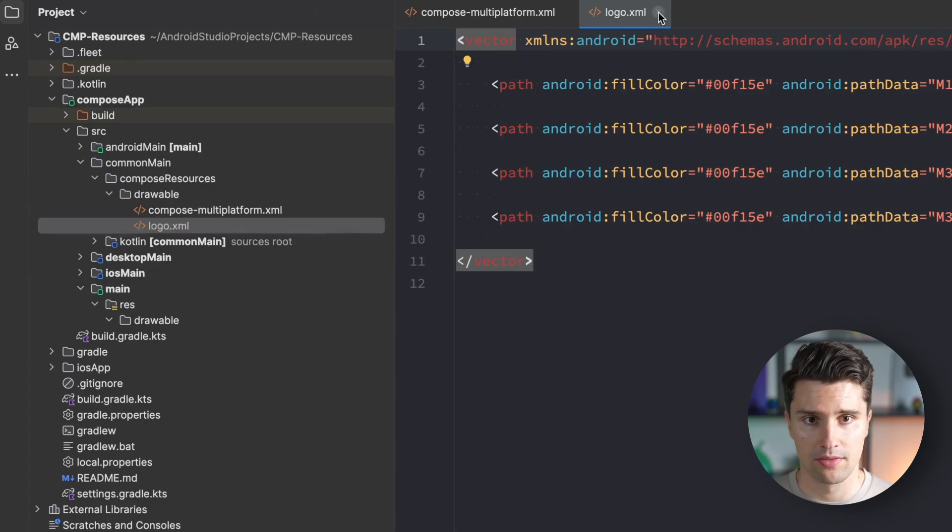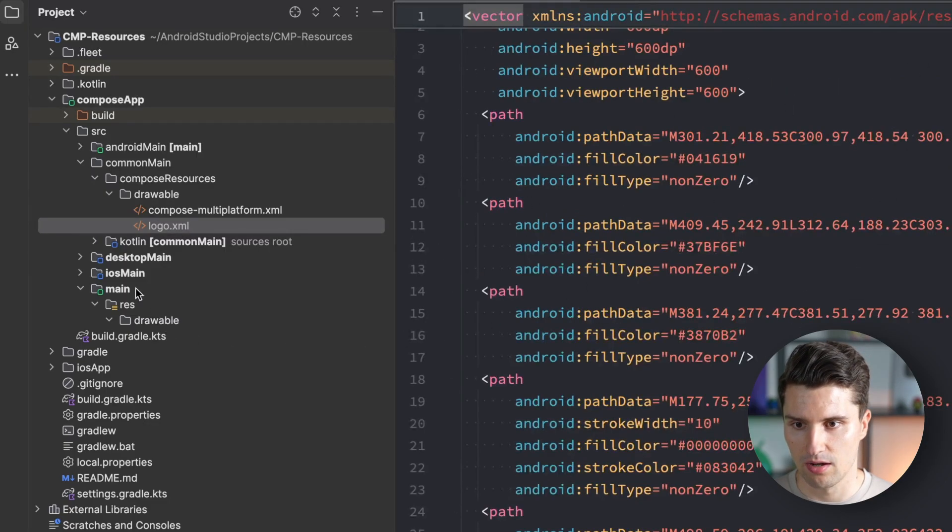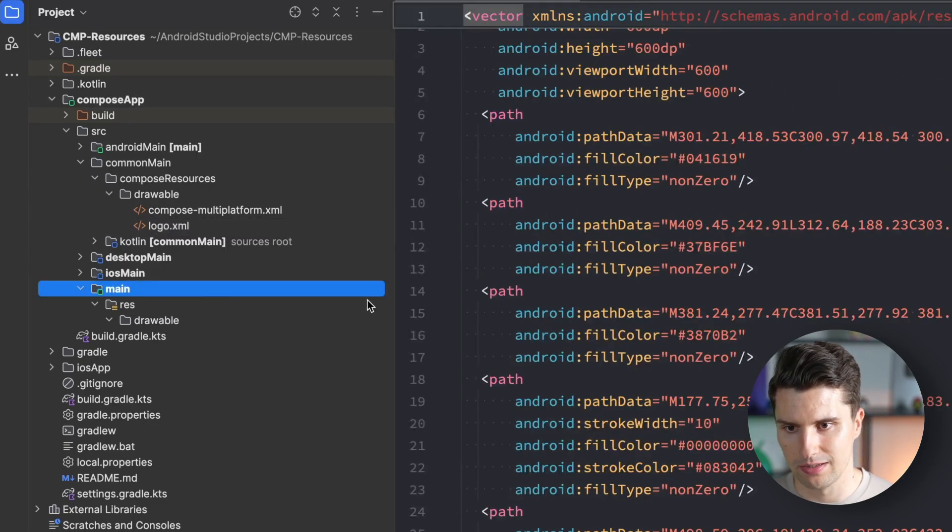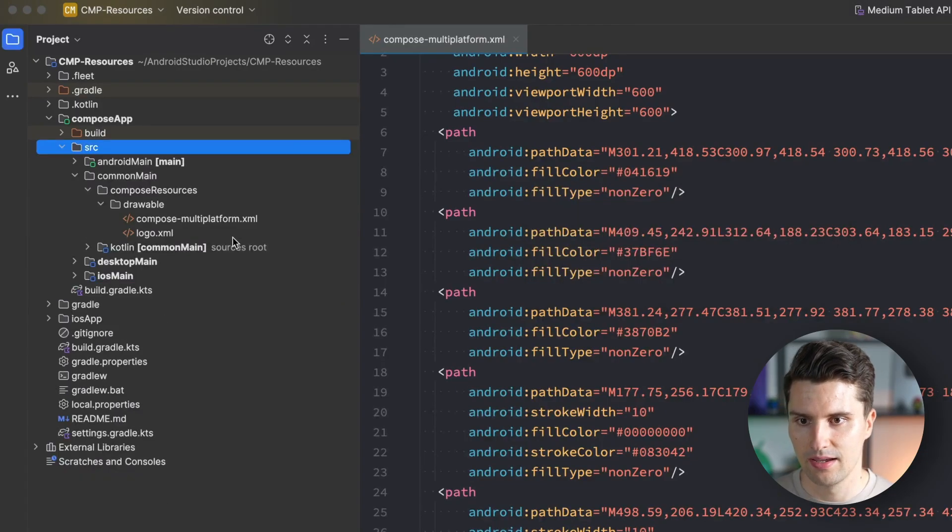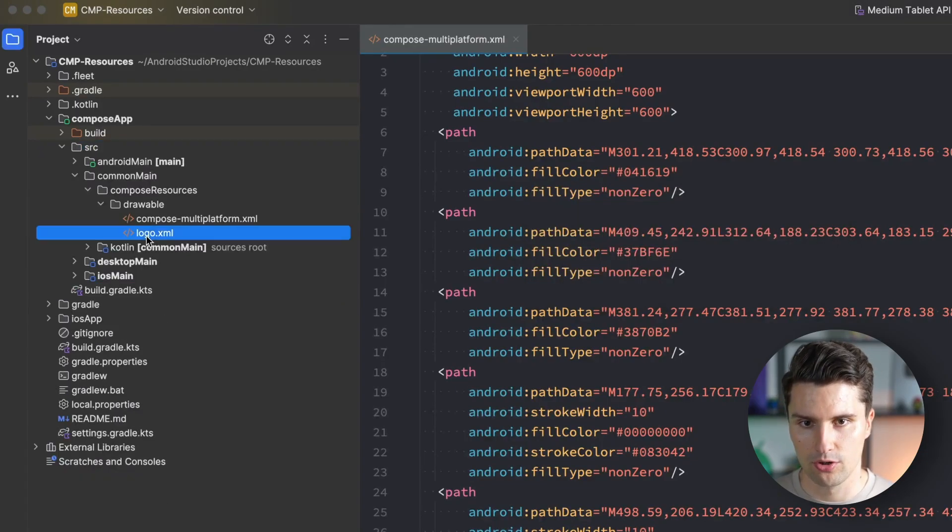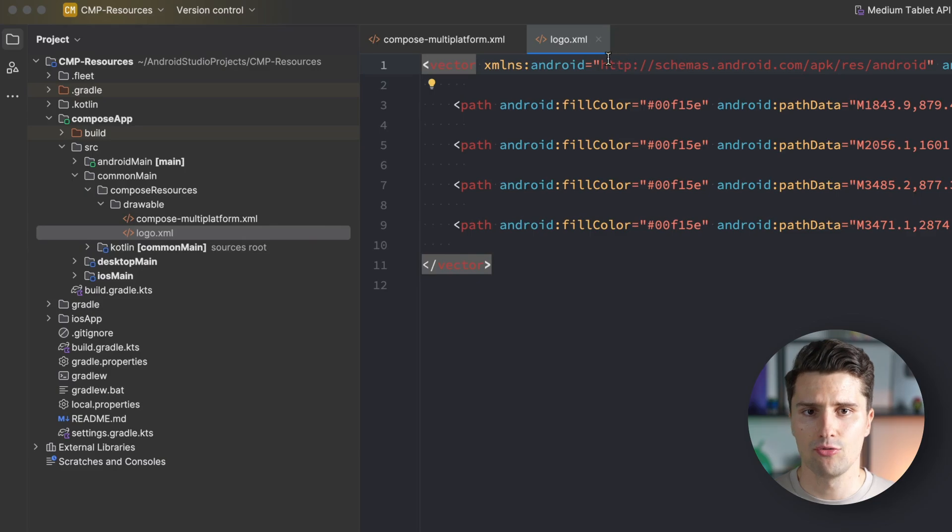Let's cut it out with Command X and paste it here in our drawable folder of the compose resources. Hit refactor and now we have it here. We get some errors but that doesn't matter. Delete this main directory again and we have our logo XML file.